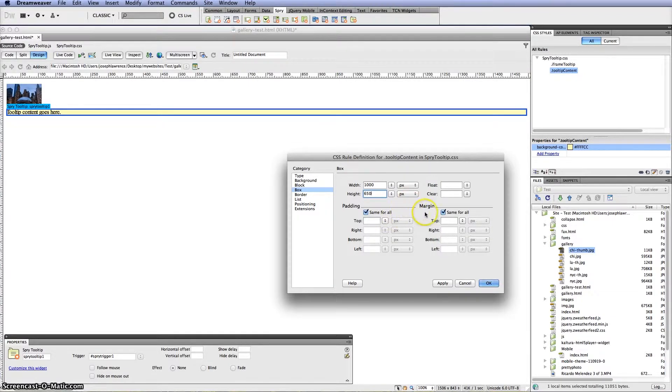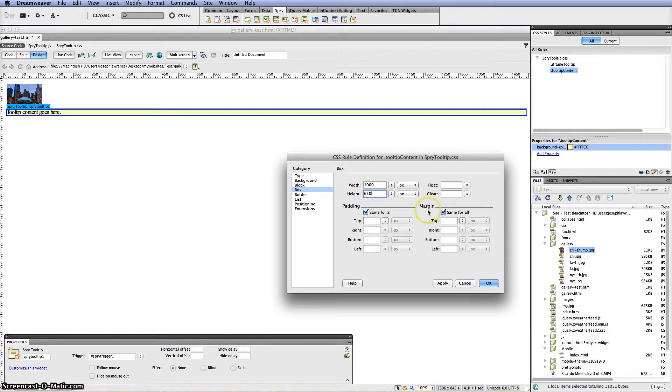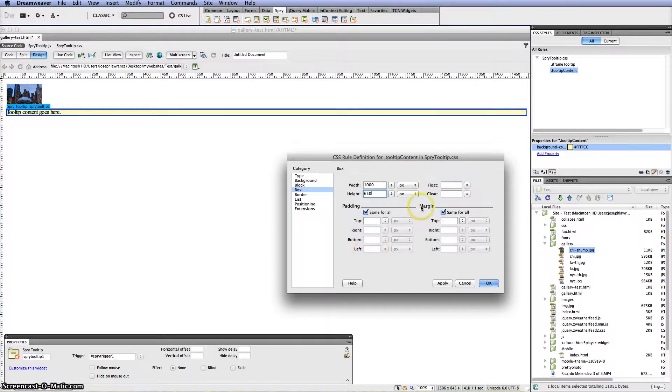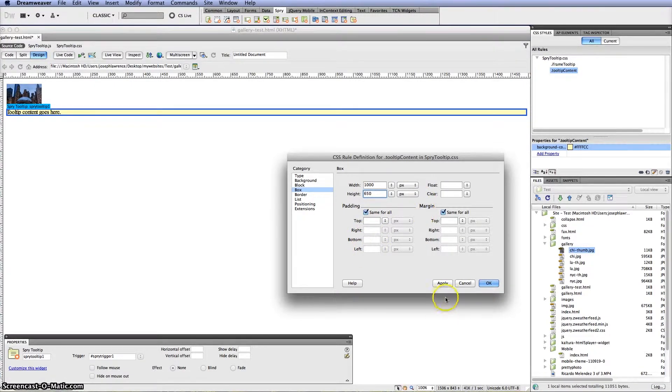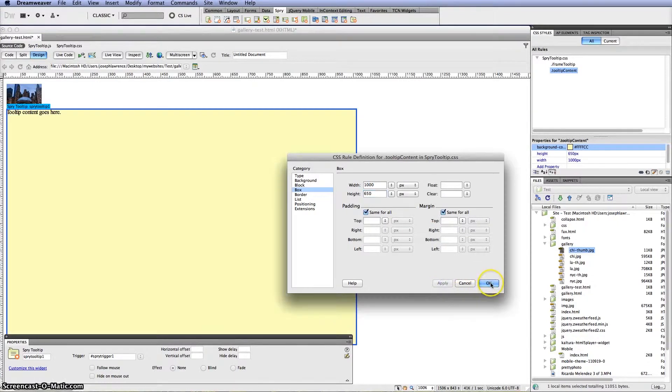And once again if you have this picture here and you want some padding on the large picture that comes up you would have to incorporate everything here. But for this example we are not doing that. So I'm going to go ahead and click apply. And then OK.